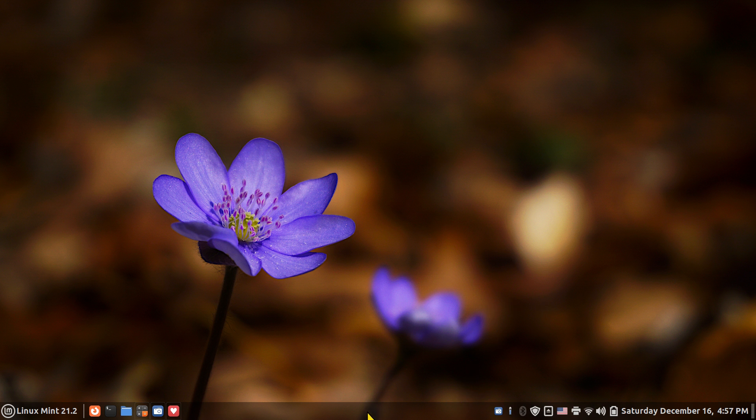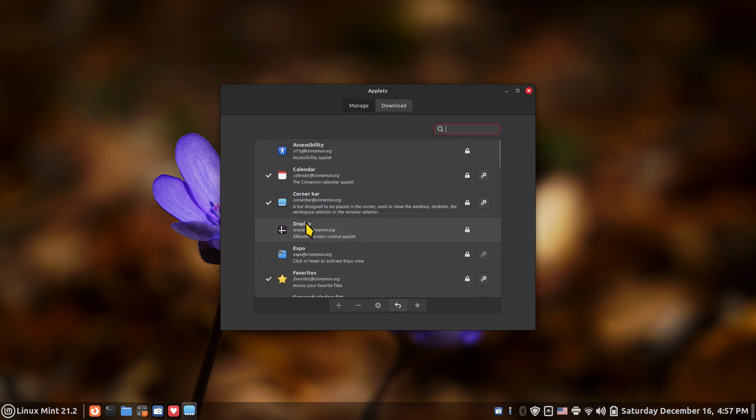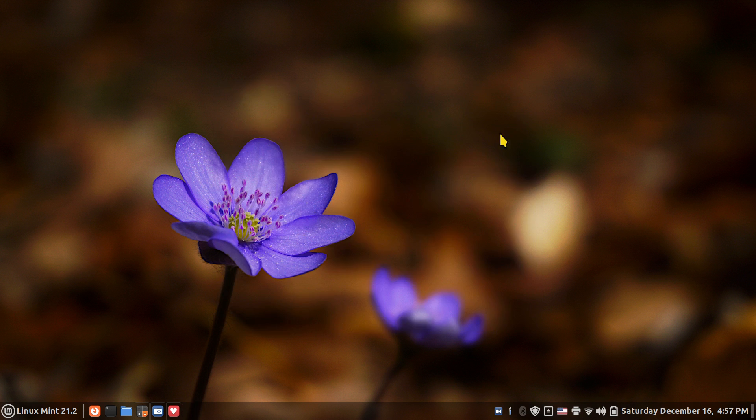Okay so again one of these things is applets corner bar configuration. Not a perfect tool but I thought I'd at least show you some options today regarding that little bar. Thank you for watching.